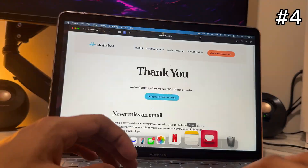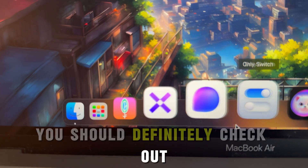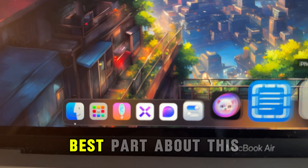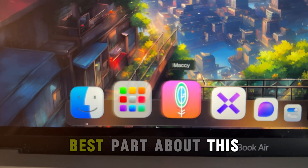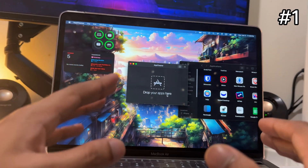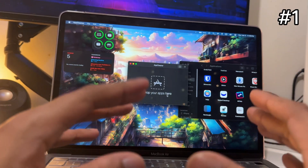In this video I'll share 10 apps that you should definitely check out if you're a Mac user. The best part is all apps are absolutely free.